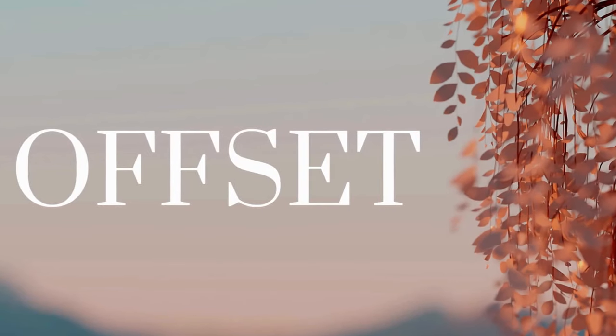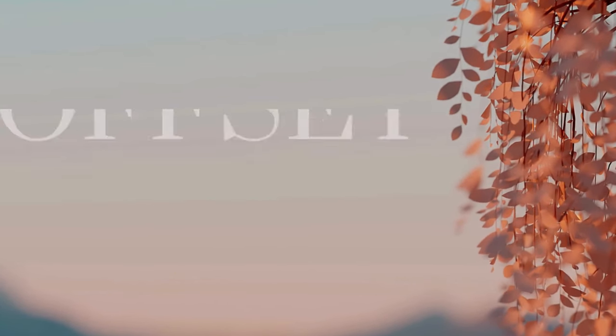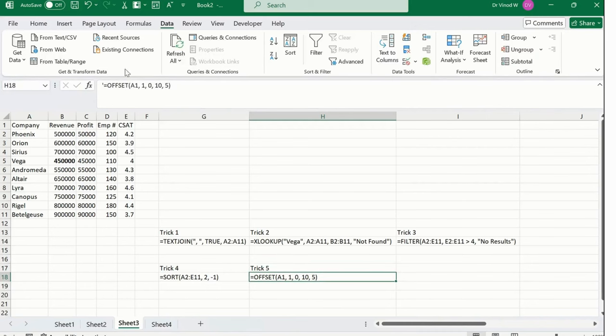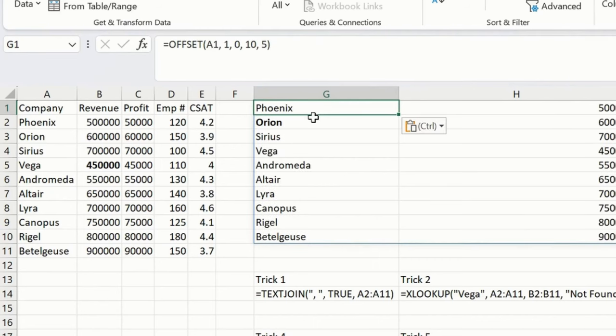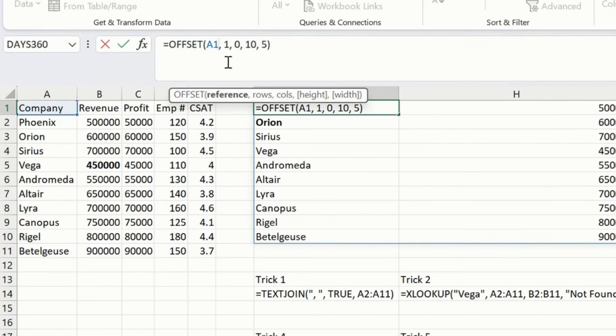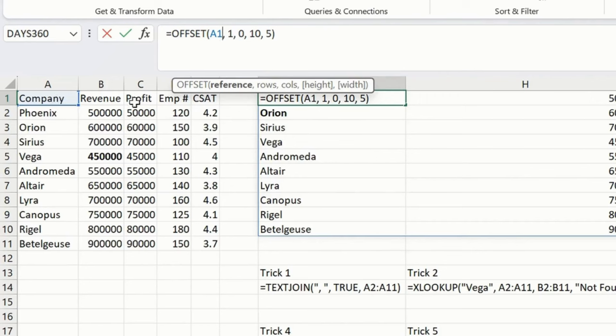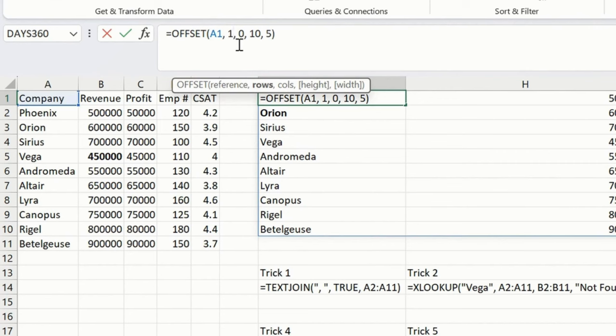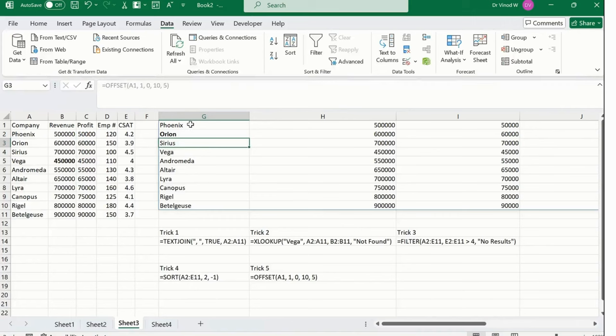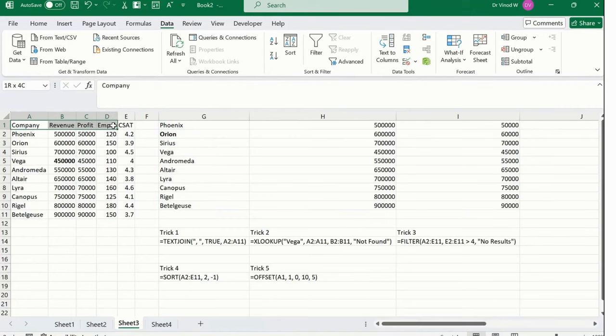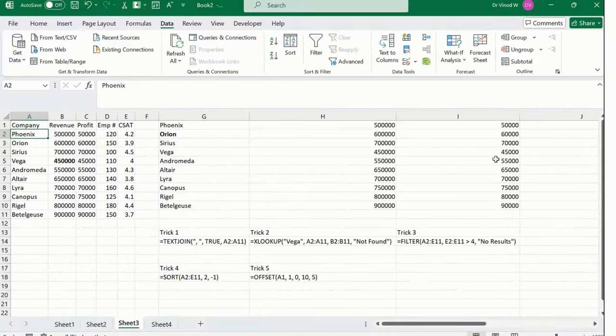Now OFFSET. Copy and paste. What we have done: we simply selected A1, which is this range, and we're assigning a location. Based on the location we've assigned, whatever data is available, we want that to be displayed. Let me press enter and show you. From header itself, we have excluded the headers. Rest of the result has been displayed over here if you carefully observe.